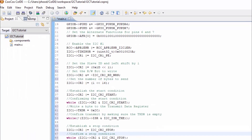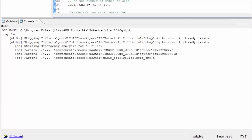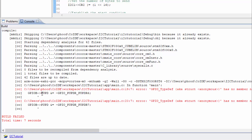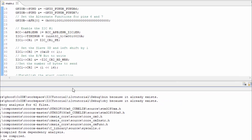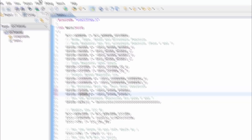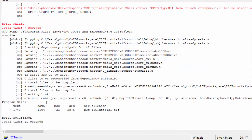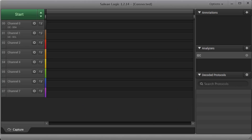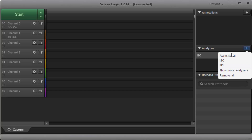Let's review the comments added: we set the slave ID, left-shifted by one for the read/write bit, set the read-write bit to write with a zero, set the number of bytes at bit 16 of control register 2, established the start condition, confirmed the start condition, wrote the register address to TXDR, confirmed TXDR is empty, and established the stop condition. Now doing a build - I had a couple of errors where I forgot to put an 'R' after PUPD in GPIOB. After correcting that and rebuilding, the build is successful.